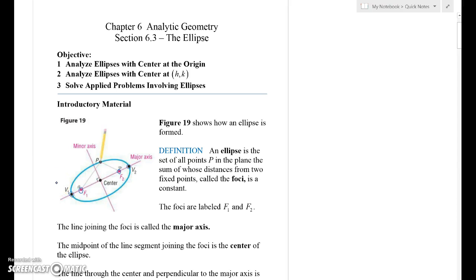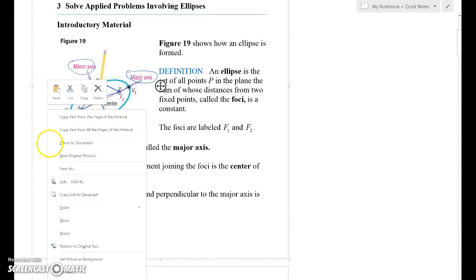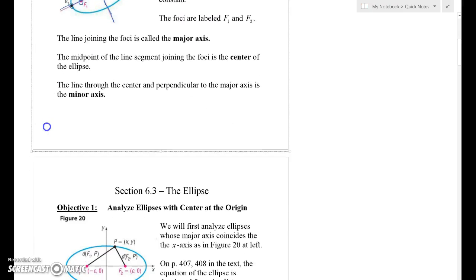An ellipse is made by finding all the points where the distance from the point on the ellipse to focus one, plus the distance on the ellipse to focus two, is some constant number — and that will draw an ellipse. The line that goes through vertex one, focus one, center, focus two, vertex two is called the major axis. We also have another line of symmetry called the minor axis that goes through the smaller direction of the ellipse. The point in the middle of the ellipse is called the center, and that's an important point.